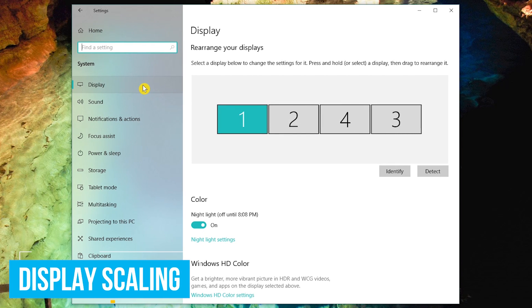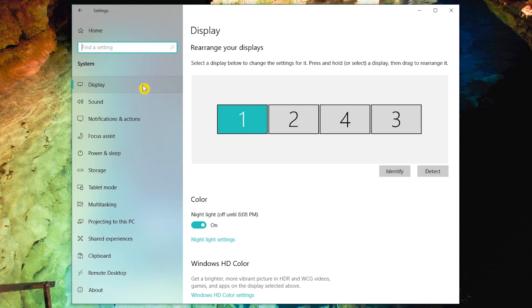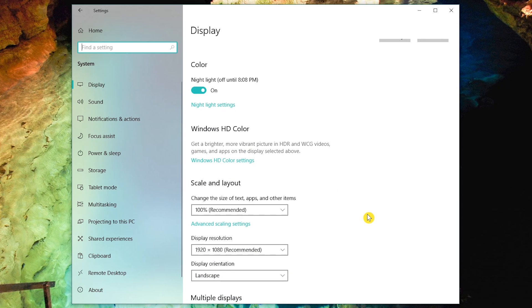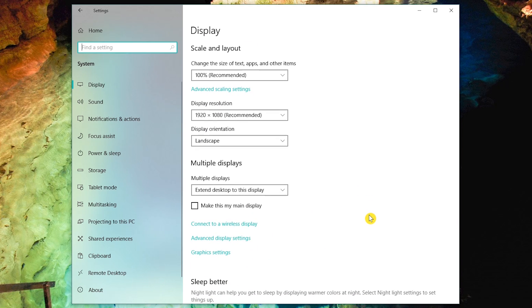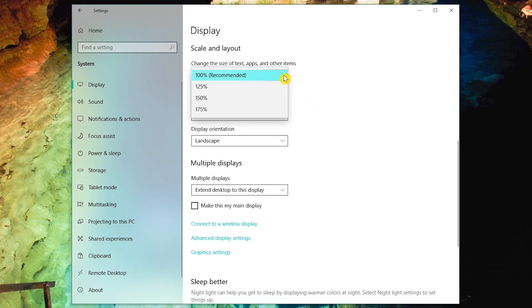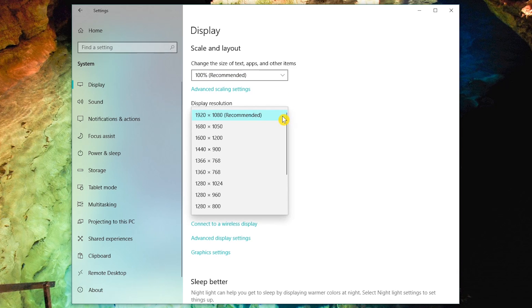The first couple of settings I change are located in system. There have been times when launching Windows for the first time that the scaling has been set to 150% or larger. To fix that, make sure that display is selected here in the left. Over here in the right, scroll down to scale and layout. Click the drop down arrow underneath change the size of text, apps, and other items. If you find it set to anything higher than 100%, switch it to 100. This lets you fit more on your screen. Increase it if needed to the scaling that looks best for you. And while you're here, check that the correct display resolution is selected for your monitor.